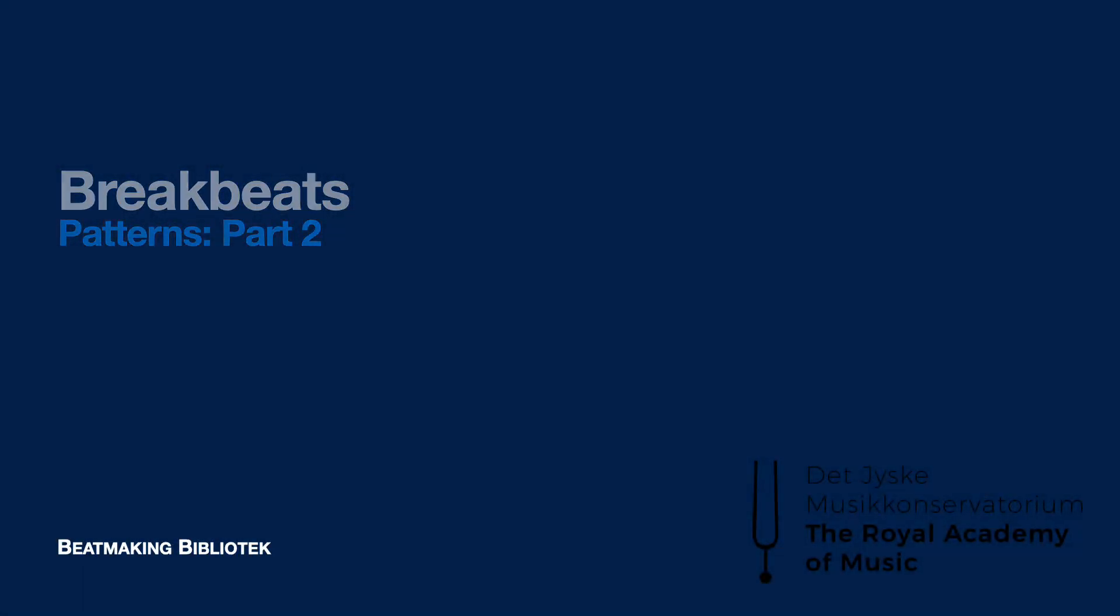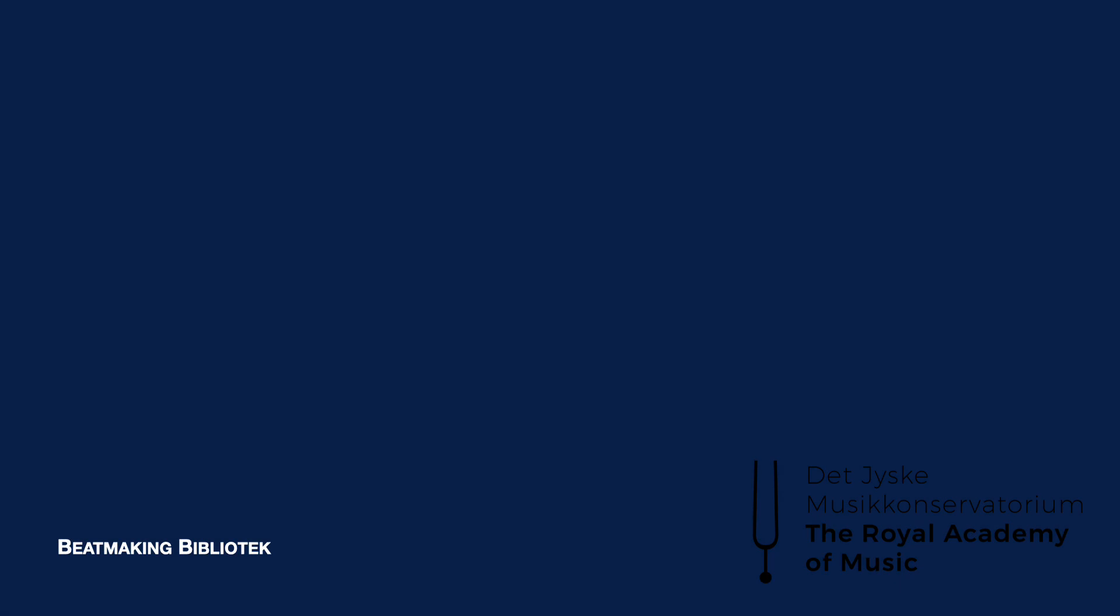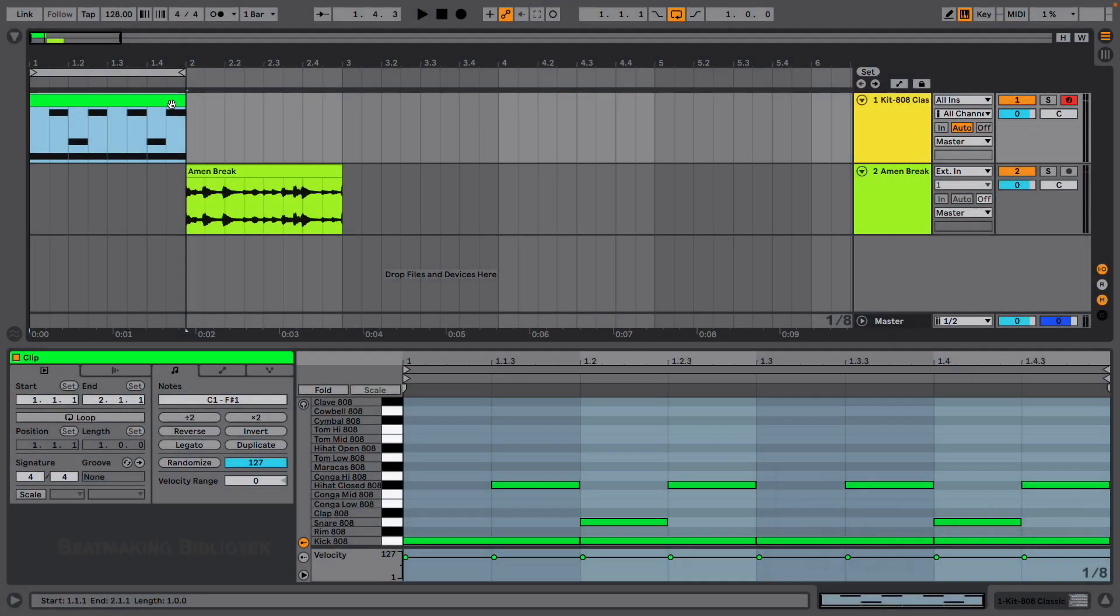Welcome back. And in this lesson, we're going to continue our investigation into beats and patterns and look at breakbeats.